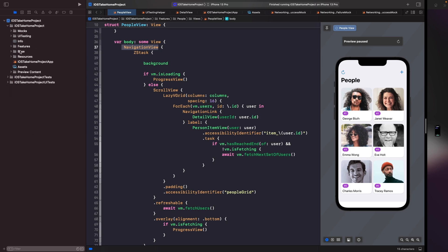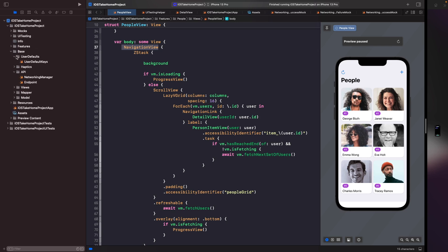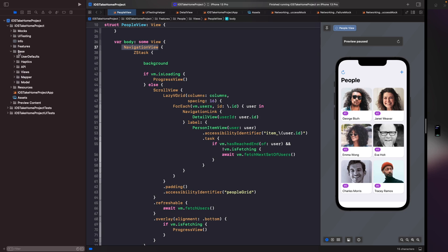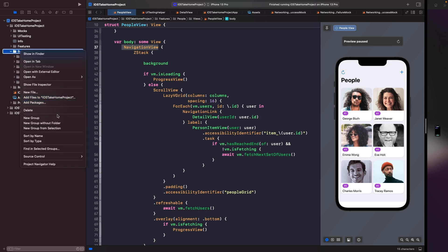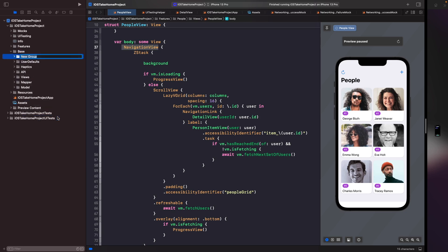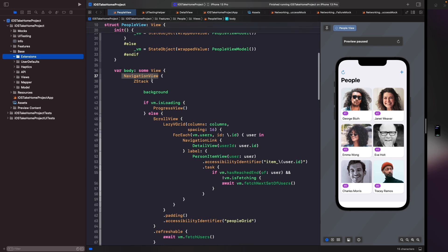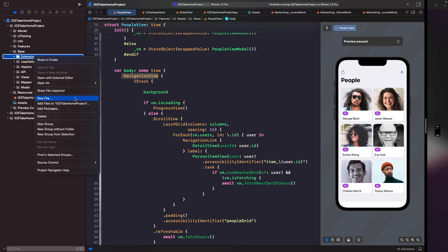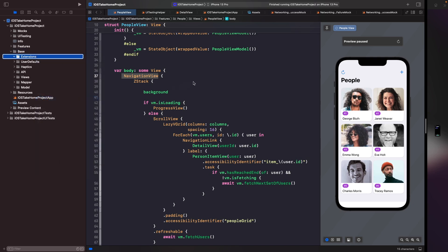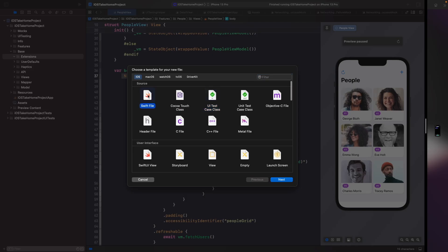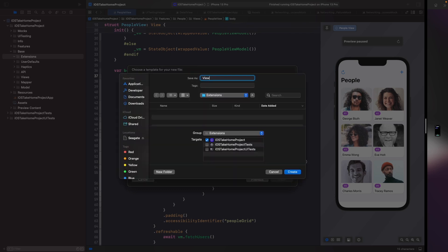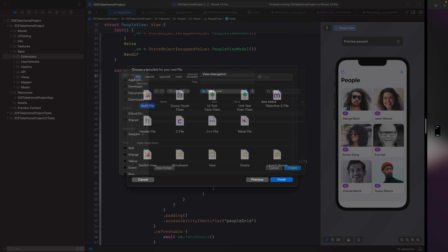In order to create this extension we're going to go to base and then inside of base we're going to create a new group called extension. When I'm naming extensions the pattern that I go for is the type, so in this case the type that we're working with is a view and then I use plus and then the purpose, so I'll say view plus navigation. So swift file and then view plus navigation.